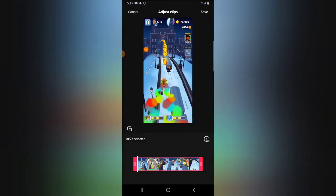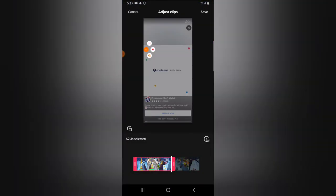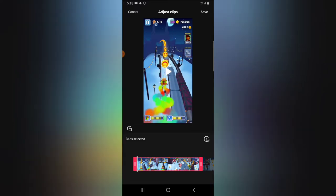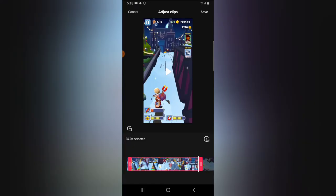Quick note: if your video exceeds one minute or 60 seconds, you cannot duet that video. Duets are only available for videos that are less than 60 seconds. So if for some reason you are not seeing the duet option on your video, that is because your video was beyond 60 seconds. Make sure you keep it short so that people will be able to duet your video.